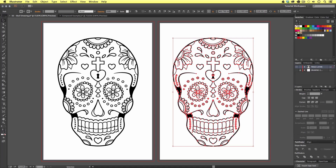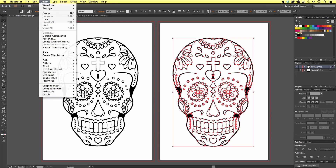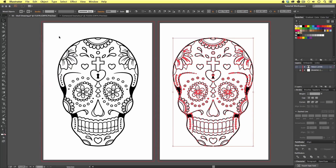Now we are ready to compound the artwork. With our new artwork selected I'm going to come up to Object, scroll down and click Expand Appearance. What that will do is expand all the brush strokes in the composition — all the strokes with brush effects applied will now be expanded into vector shapes.